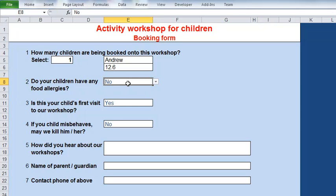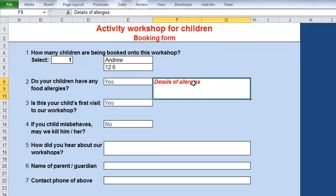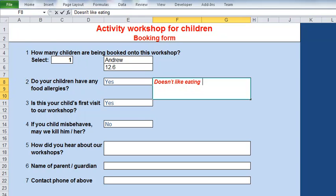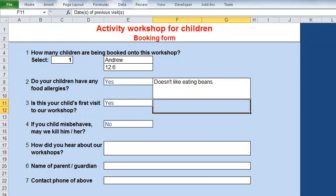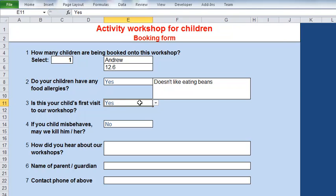The field is no longer bright red because although it's a mandatory field, it has been completed. Similarly with these others - if I say this child has an allergy, doesn't like eating beans for example - the prompt went from red to black because I've filled that in.